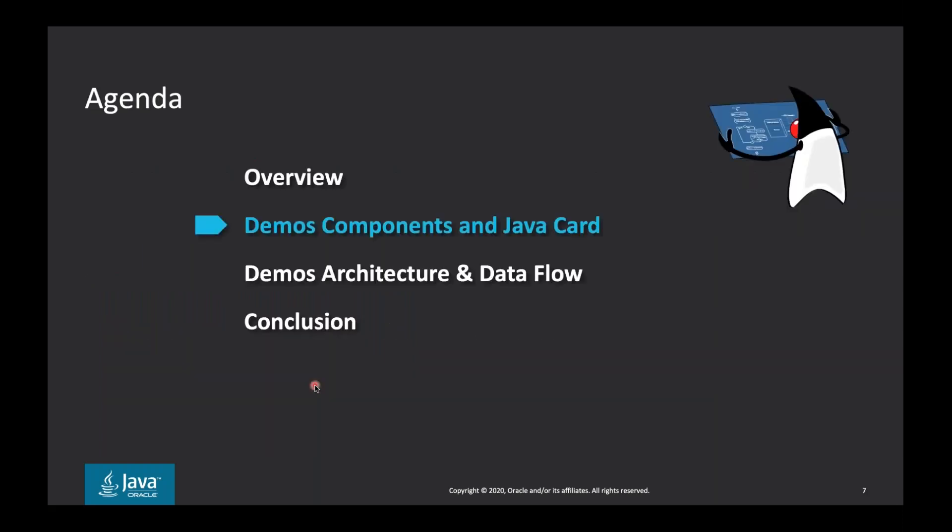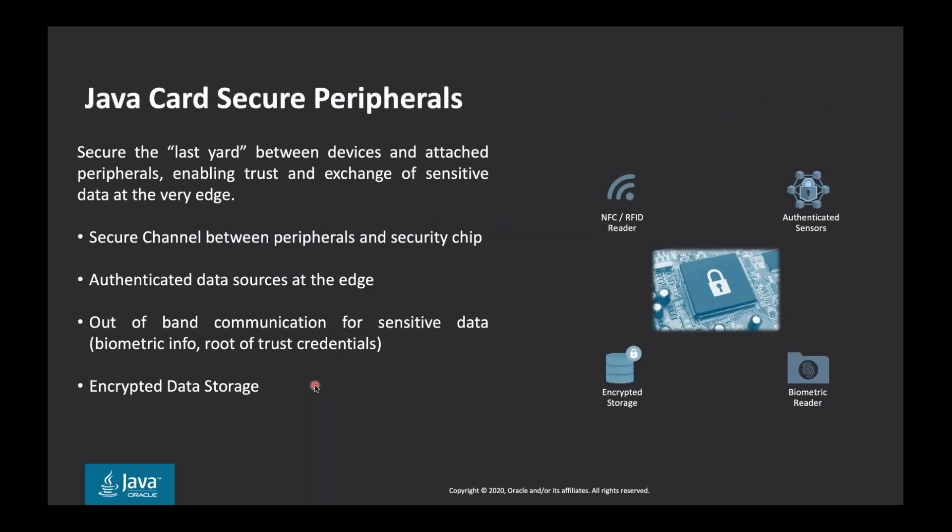For instance, Oracle is using HTTP secure REST calls, while Google and Microsoft is using MQTT. So in the second part of the demo, we are highlighting the device enrollment and onboarding using JavaCard, secure Internet of Things cloud authentication and authorization by signing tokens in order to be able to push data in a secure manner. And of course, the multi-Internet of Things solution provider support. The second section we are addressing is about demo components and JavaCard. As you can see in the picture, the central and the key element is JavaCard. And we are considering this is about secure the last yard between devices or gateways and attached peripherals, enabling trust and exchange of sensitive data at the very edge. So as you can see in this part, we may have secure channel between peripherals and security chips, like NFC, near field communications. Then we can have authenticated sensors and data sources at the edge.